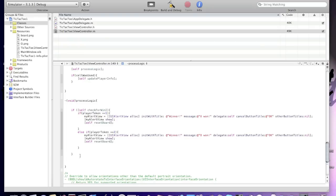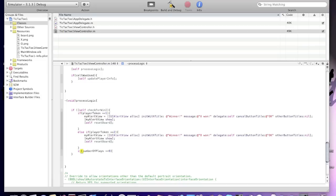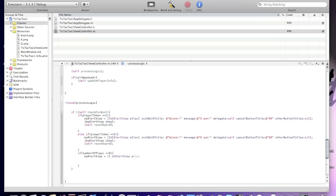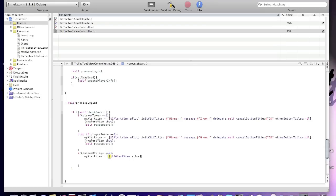Now we will create if statements for number of plays. If number of plays equals 9 — meaning players have gone 9 times — an alert will pop up. My UIAlertView will be allocated and initialized with a title.